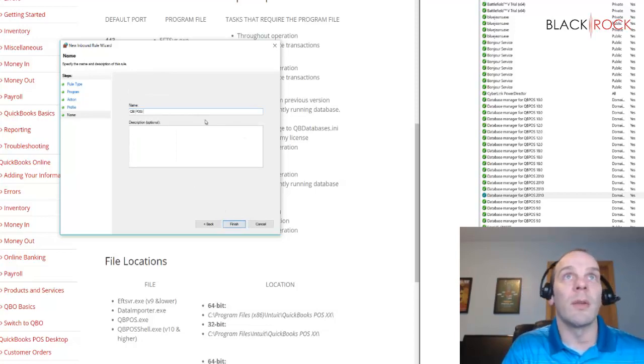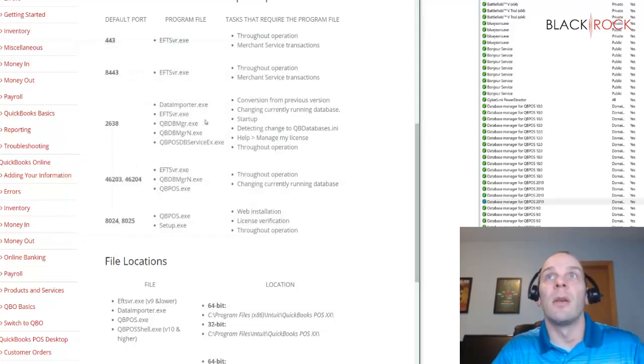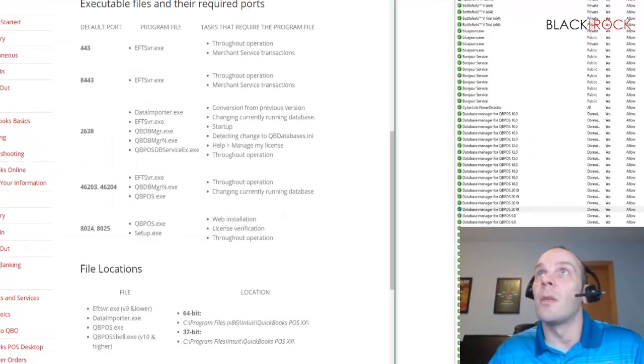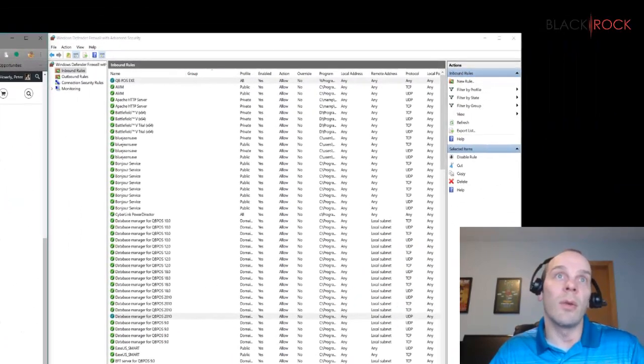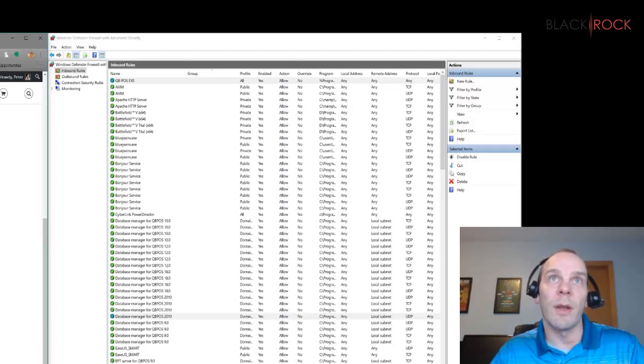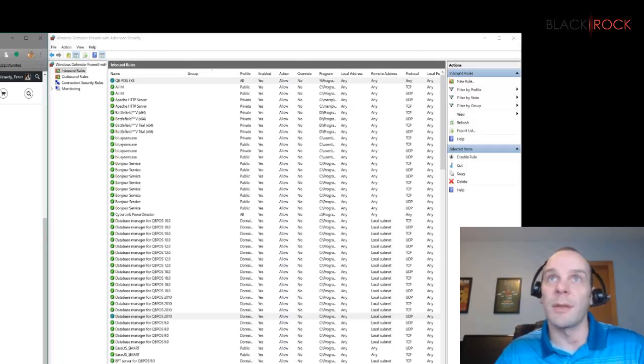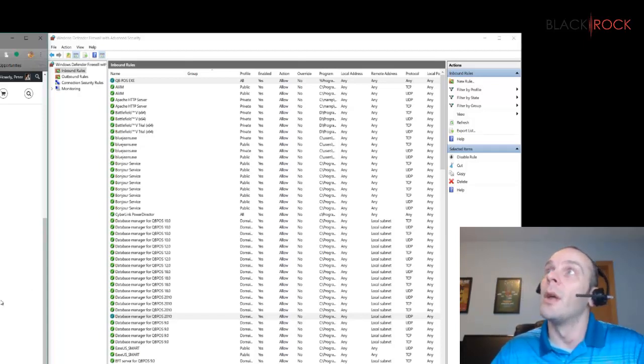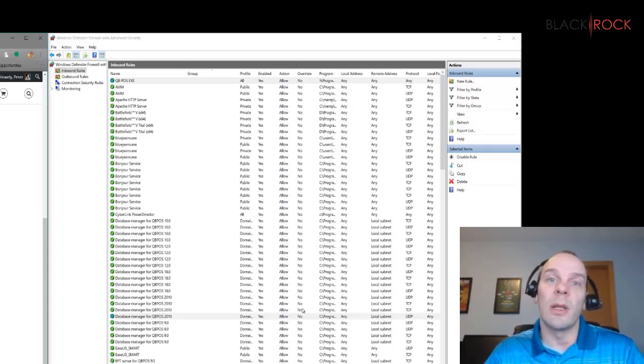QB POS exe. So now I have a rule for that. You'll go through that for all of these different program files so that they have the proper communication channels across your network. I hope this helps out in troubleshooting any connectivity issues with QuickBooks Point-of-Sale.